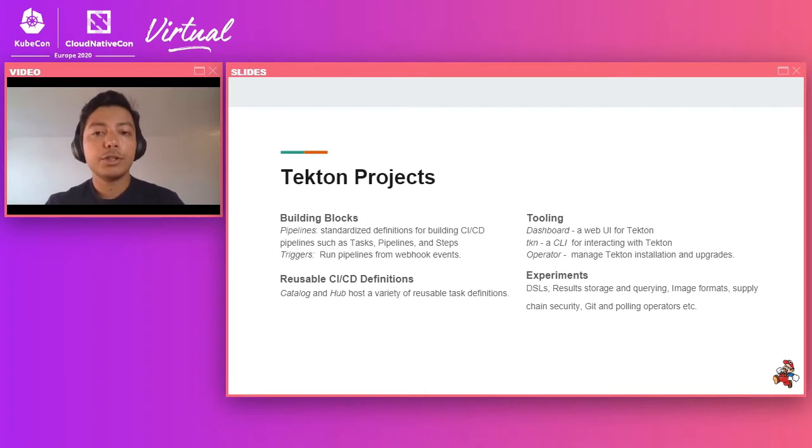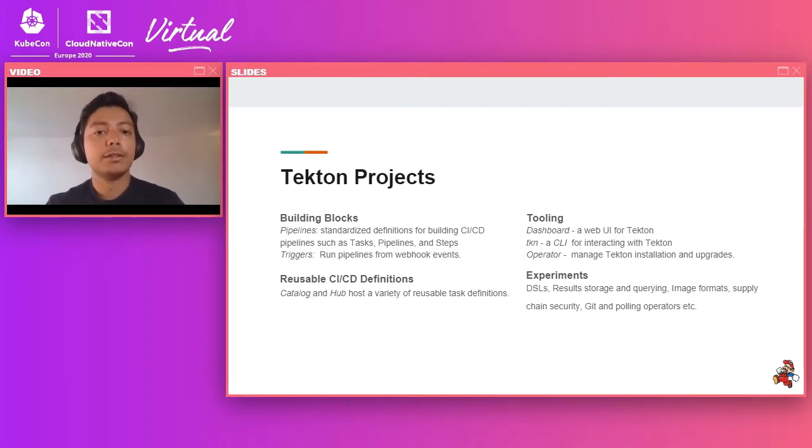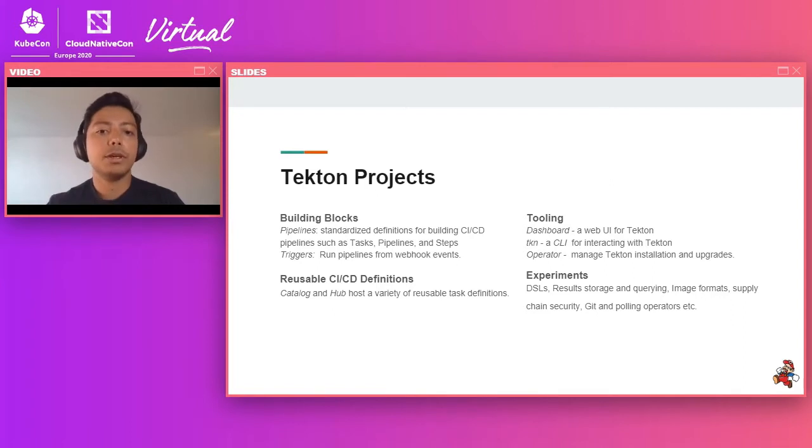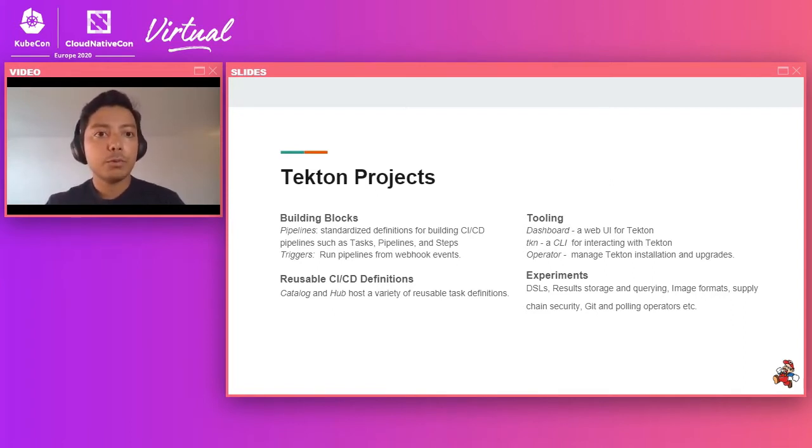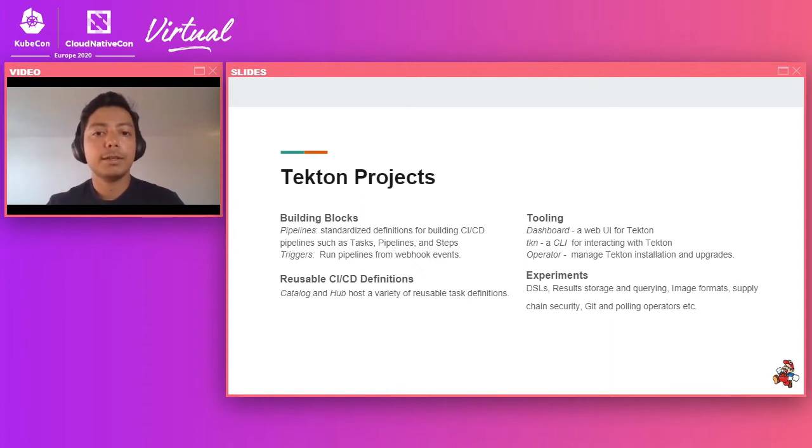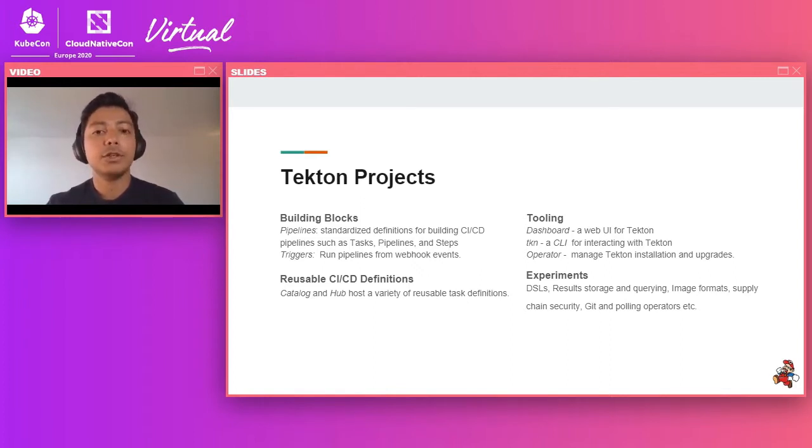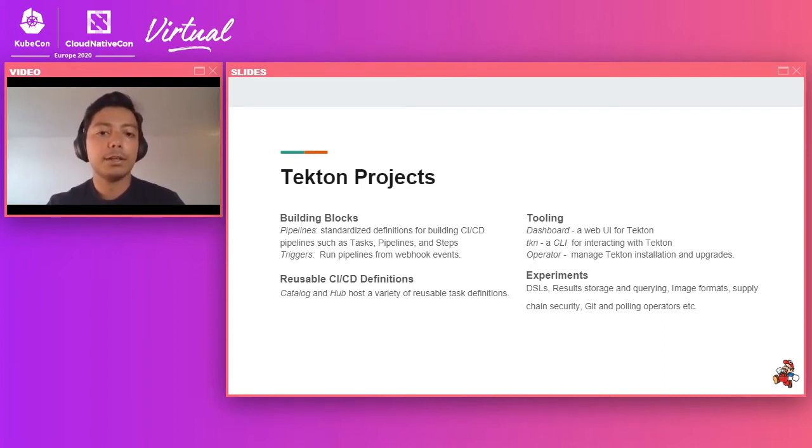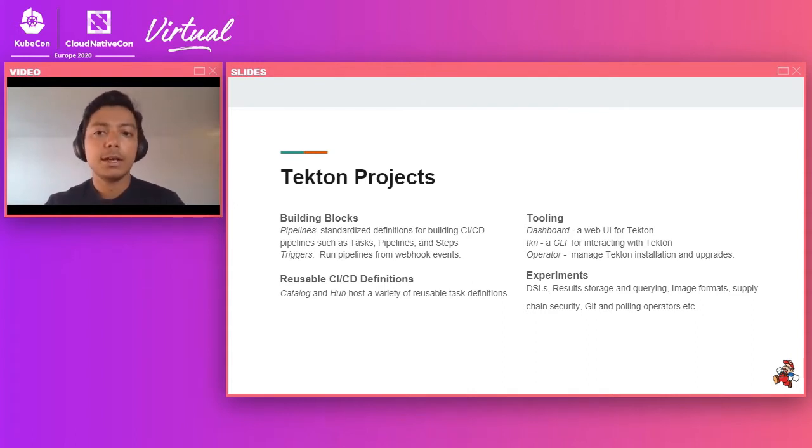We also have triggers, which actually allows you to run these things, your pipelines continuously. That is, it allows you to trigger pipelines based on events. Complementing that is the catalog, which is where the community can share usable tasks and pipeline definitions, and other people in the community can reuse those things. And then we have a hub, which is a web interface on top of the catalog. So think something like Docker Hub, but for your Tekton tasks.